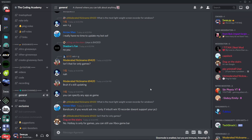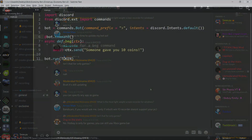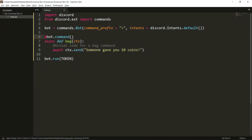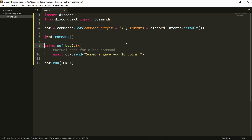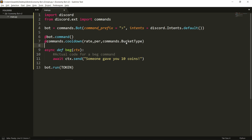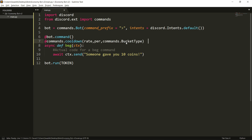Hi guys, it's me Swastik, and in this video I'm gonna show you guys how to add cooldown to your commands in discord.py. So why would you need a cooldown? Well, basically if you have, for example, a beg command that gives someone 10 coins and you don't want people to spam it, you will add a cooldown. What cooldown does is it raises an error if they're on cooldown.